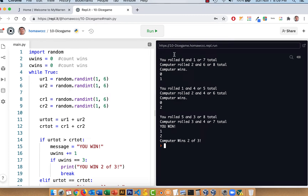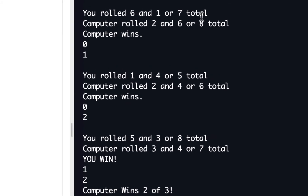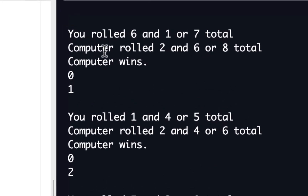We're not doing it where we have a button that says roll dice — we can incorporate more into it, but right now the computer is just running it through a loop. It says you rolled six and one for a seven total, and the computer rolled two and six for an eight total. Computer wins because they had eight and I had seven, so they won. It's just like rolling dice against each other.